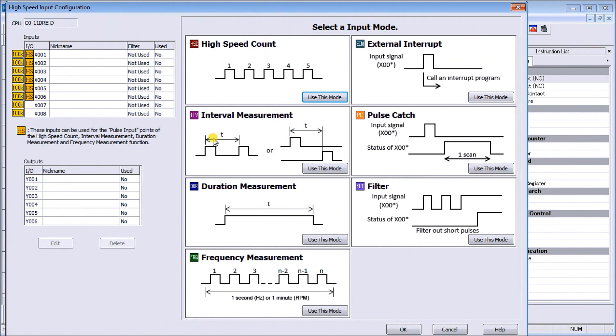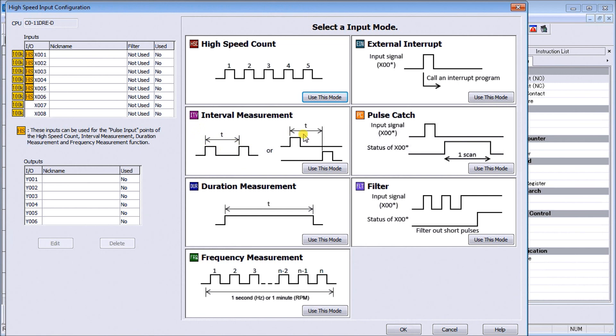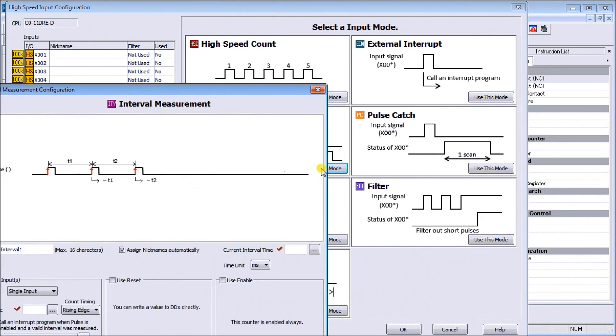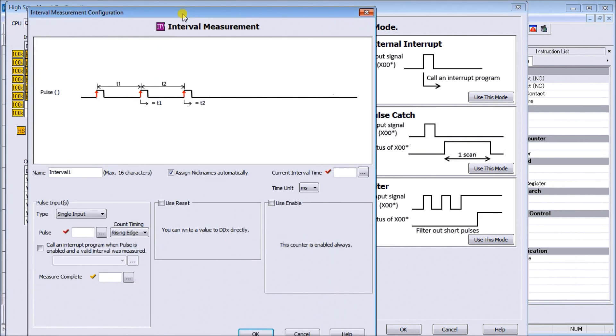What we're looking for is interval measurement, which is right here. Through our timing chart, we can measure the starting of each pulse and time that interval, or we can use dual start and look at the beginning of the first one versus the beginning of the next one. We'll hit 'use this mode,' and our interval measurement configuration comes up.